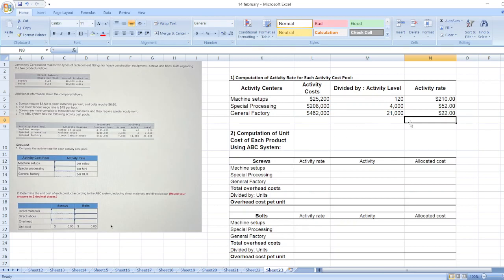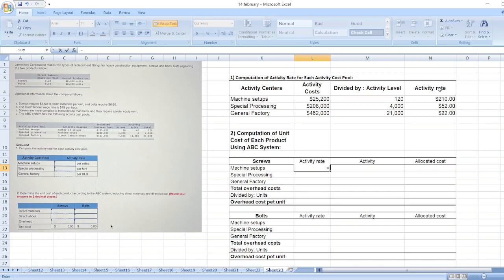So here are our activity rates. Now we will calculate unit cost of each product using ABC system. First of all, we will calculate overhead cost per unit. Here we have machine setups activity rate, special processing activity rate, and general factory activity rate.